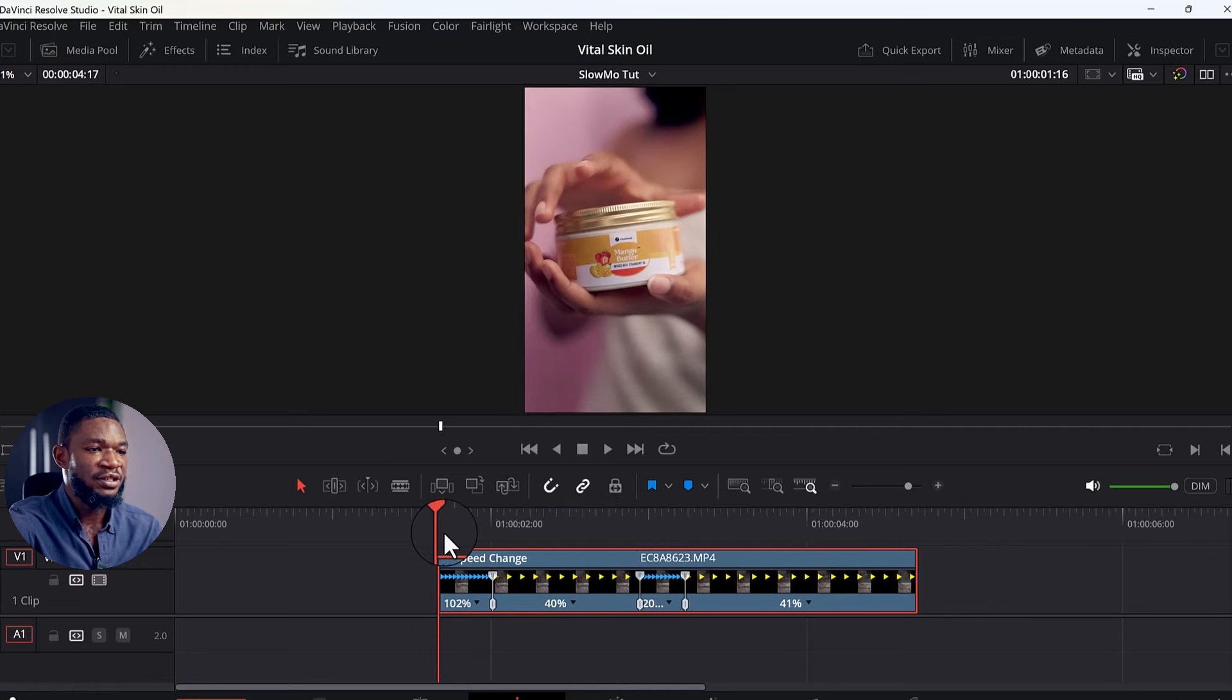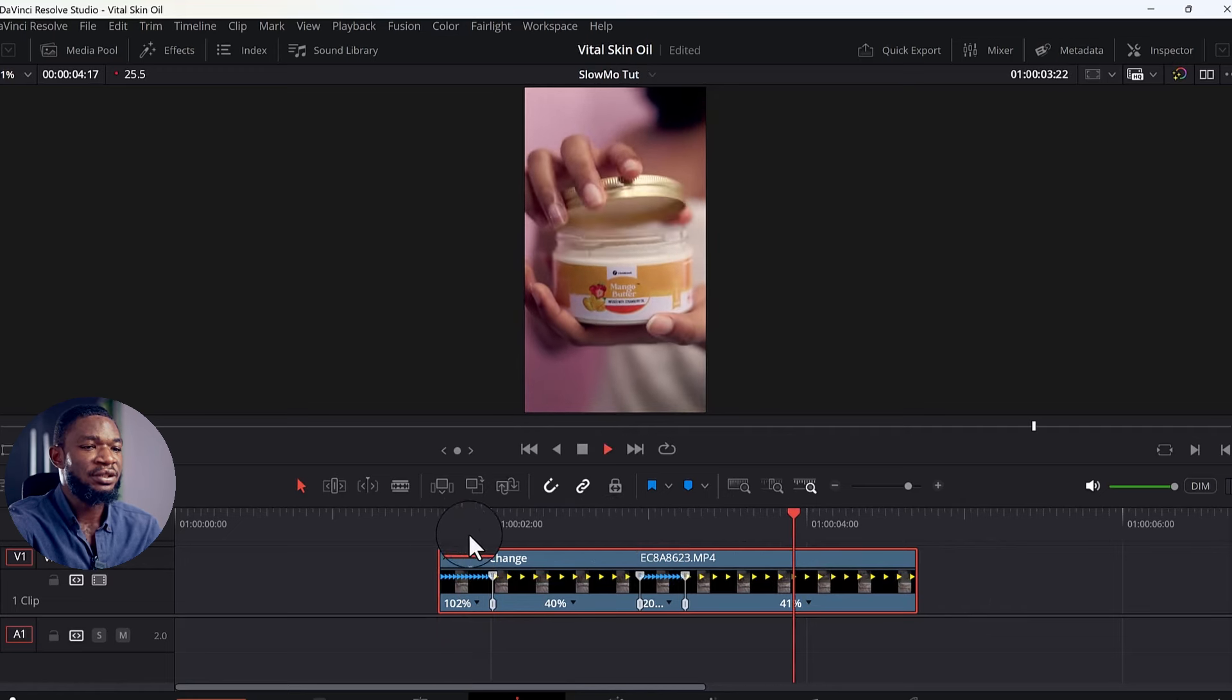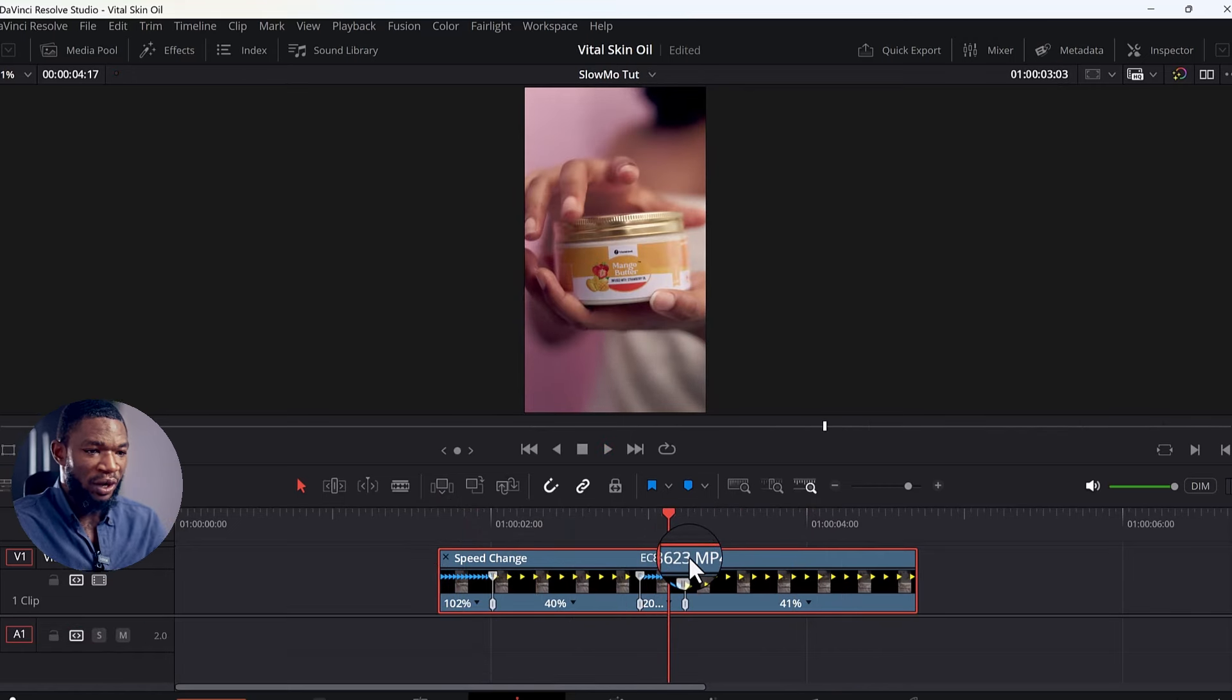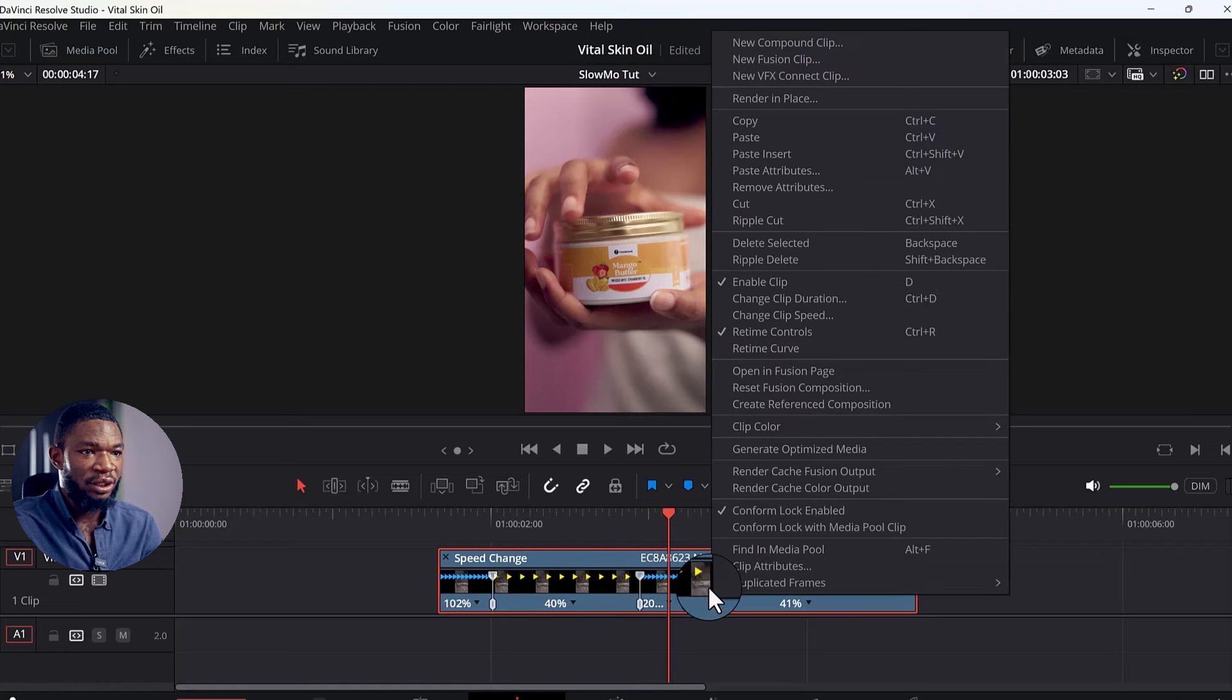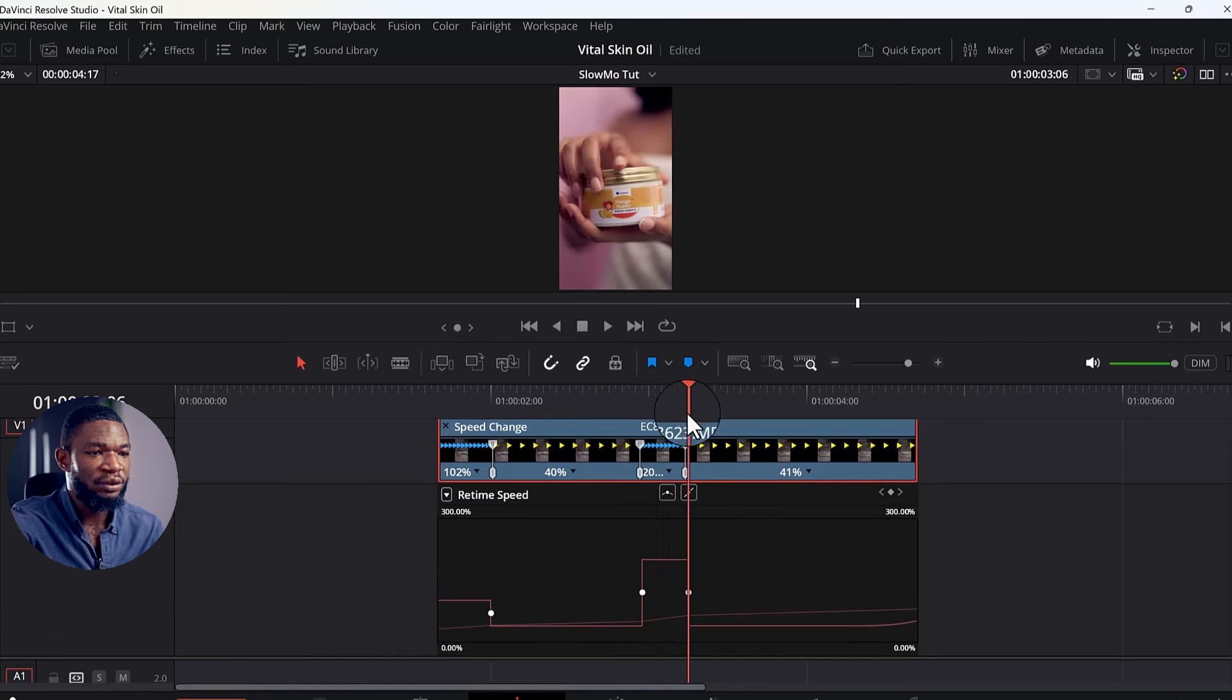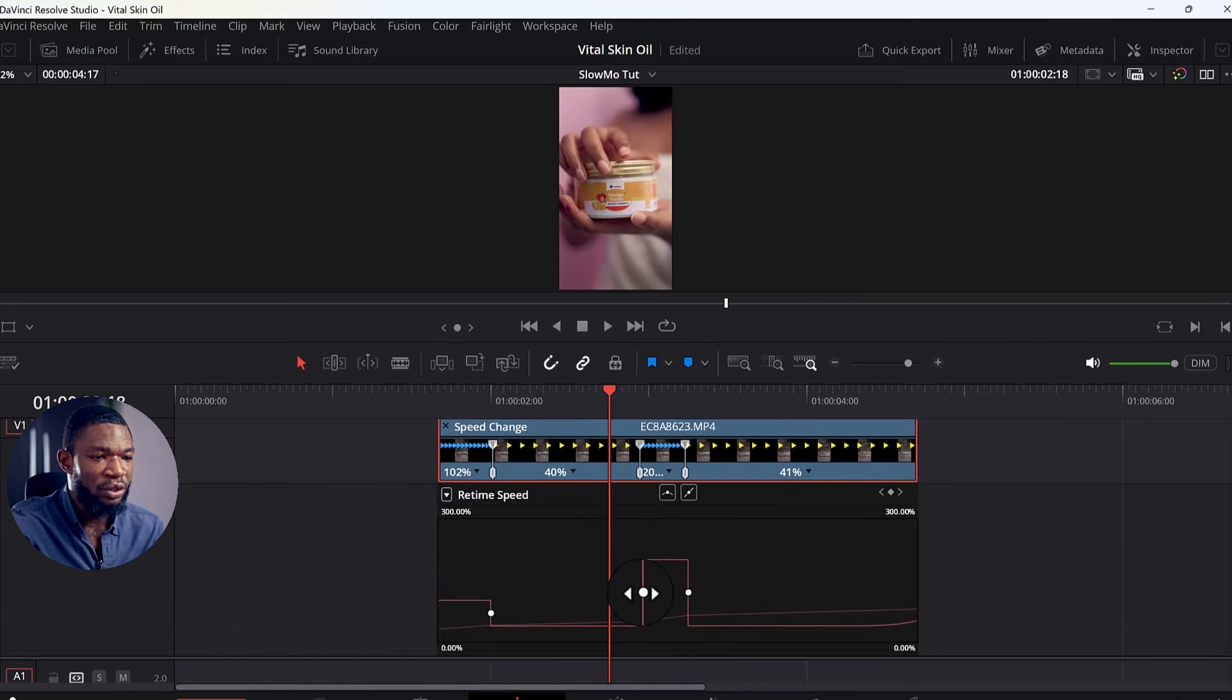Fast, slow, fast. Now to make all these things smooth, we are going to add some curve. What I'm going to do here is right-click and then go to Retime Curve. So these are the points for the entire speed ramping that we did. So I'm going to select this point now and then choose this particular one.